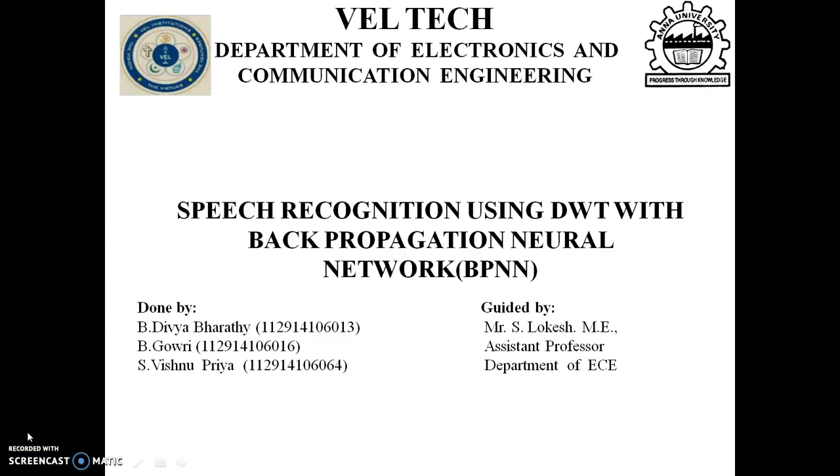Good morning, my name is Gauri and my badge mates are Divipadi and Vishupriya. Our project title is Speech Recognition using DWP with Backpropagation Neural Network.